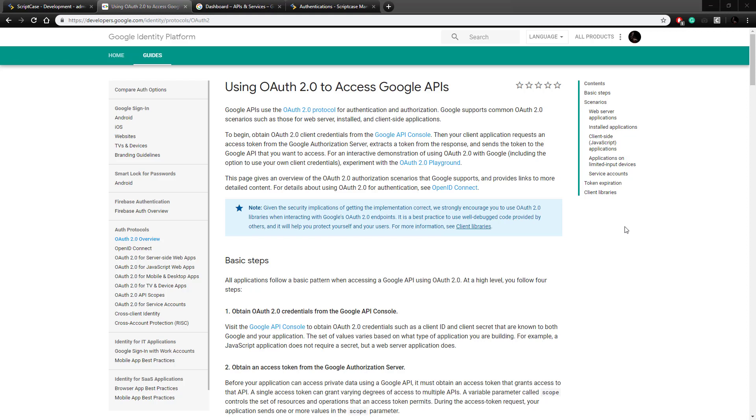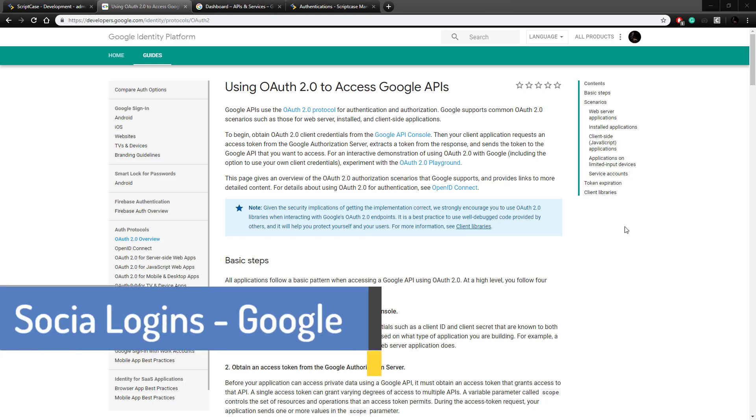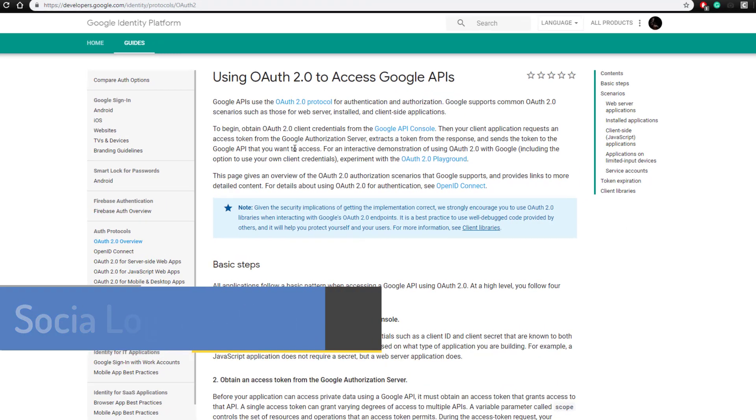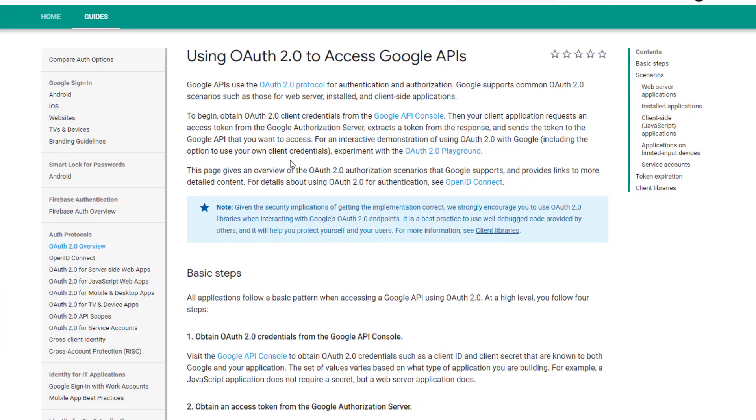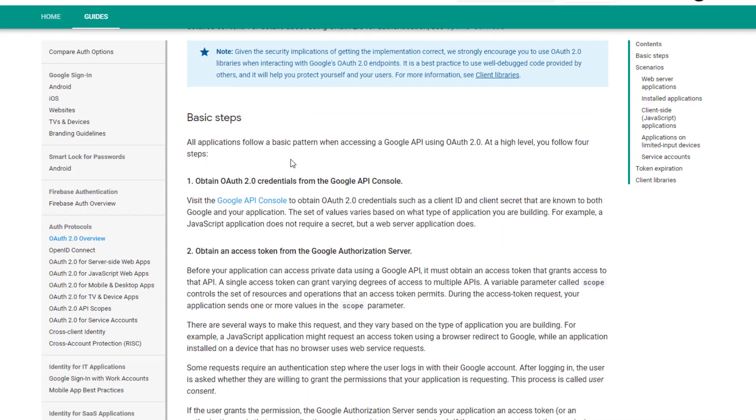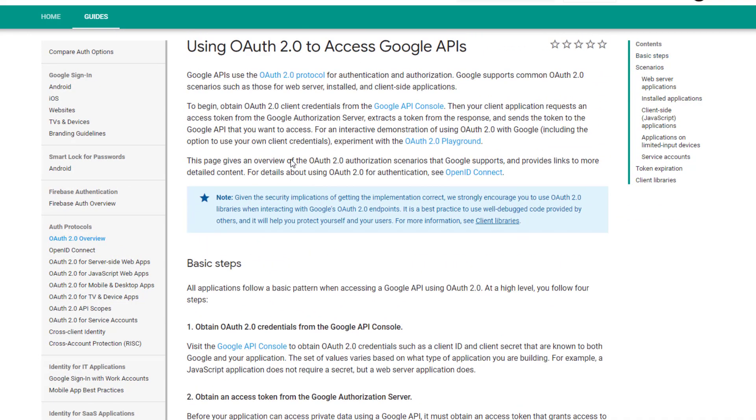The login protocol that Scriptcase uses to integrate with Google is the OAuth 2.0 protocol. Google has this well documented on their developer pages and as you can see here, they have a step-by-step method of setting it up.